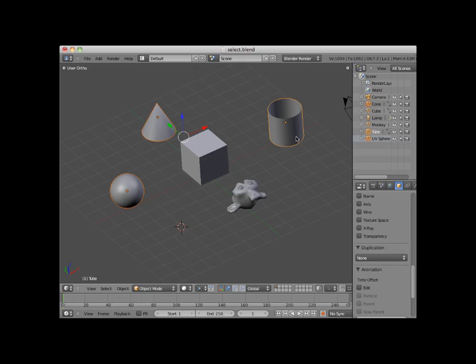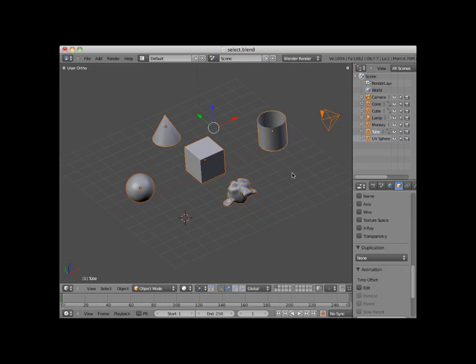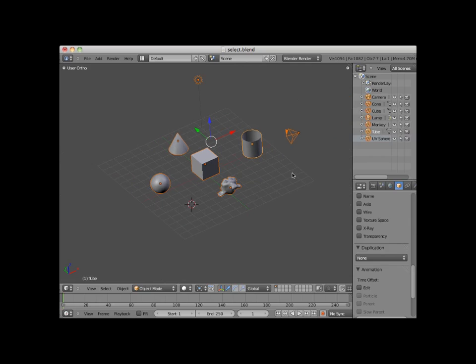I can deselect all of the selected objects by clicking on the A key. The A key is a toggle select key. It alternates between nothing selected and everything selected. Note that when I press the A key to select everything in a scene, it includes the camera and the lamp objects.